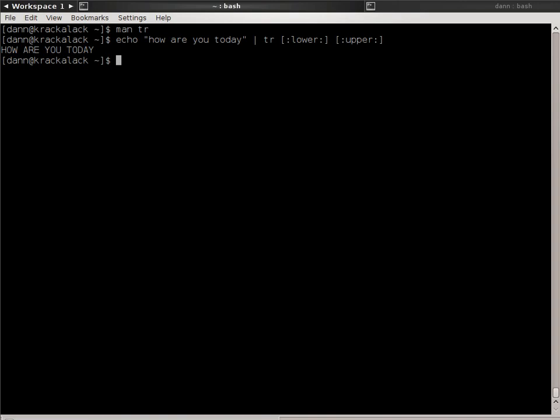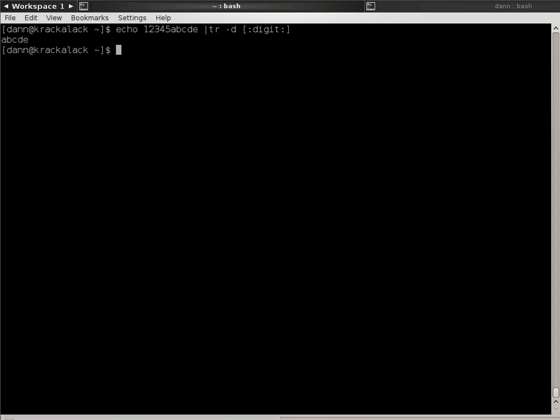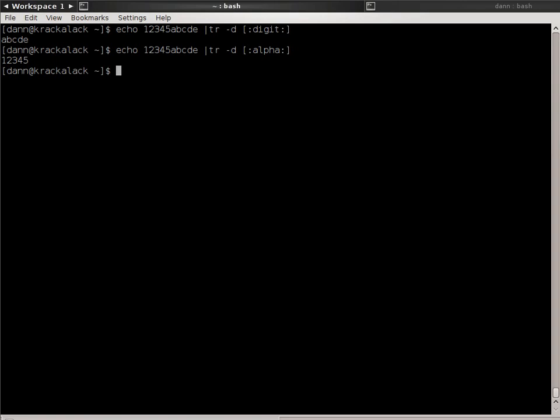Now, there are some flags that the TR command can take. I already showed you the dash T or truncate command, but there's a dash D flag, which stands for delete, and that does kind of the opposite of what TR would do. Instead of translating a character from one to another, it's going to delete characters. So if I did echo 12345ABCDE and pass that through to TR-D, and put the character class digit in there, it's going to remove all digits. Now, I can do the same thing with alpha, and it gets rid of all the alphabet characters.